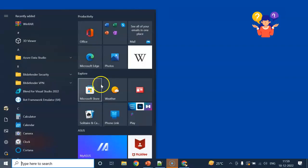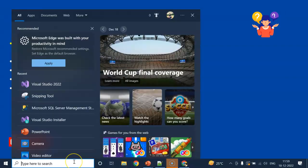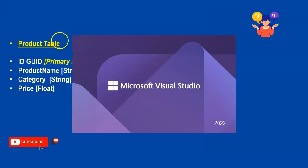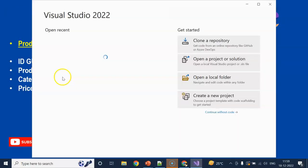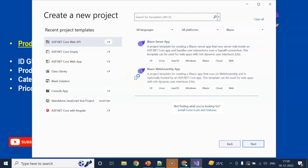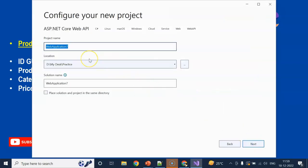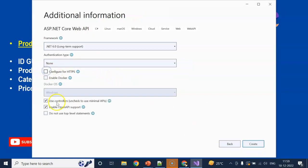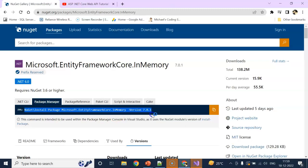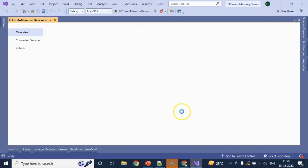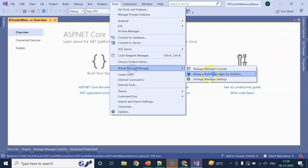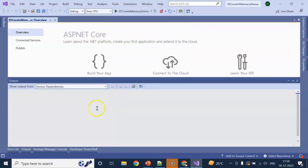I am going to use Visual Studio 2022. Let's create a project. We are going to use .NET Core Web API. The project name is EF Core In-Memory Demo. Click on Next, no need for HTTPS, click on Create. We are also going to use the NuGet package Microsoft.EntityFrameworkCore.InMemory. I am going to use this command to install this package. The application got created. Go to Tools, NuGet Package Manager, Package Manager Console.